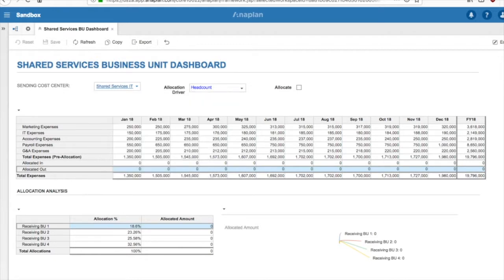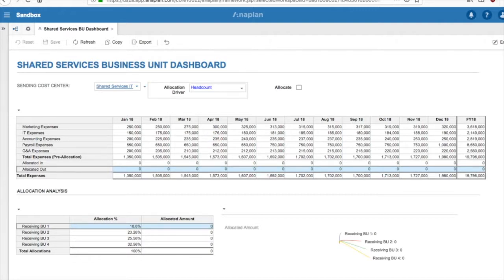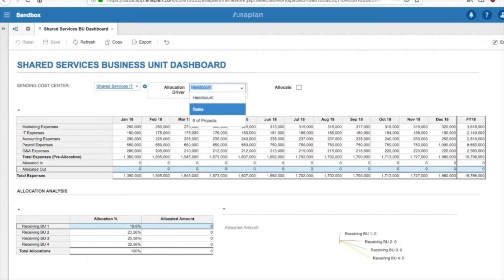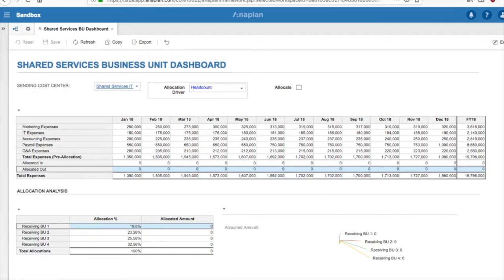In addition, we are able to select the cost driver, which will allow us to determine the relationship between the indirect cost and each receiving business unit. The cost drivers in our example are Headcount, Sales, and Number of Projects. This driver may vary for the different Shared Services business units.